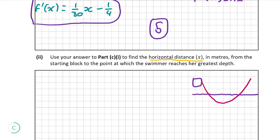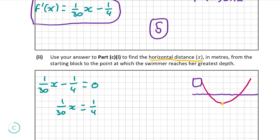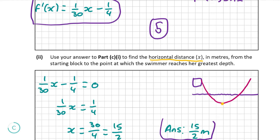At the bottom of the curve is where she is at her greatest depth under the water. We know from calculus that when we let the derivative of a function equal 0 and solve for x, this gives the value that produces the minimum or maximum output of that function. So let's let our derivative from part C part i equal 0 and solve for x. Adding 1 over 4 to both sides, and then multiplying both sides by 30, we get x equals 30 over 4, or 15 over 2. This is our answer.